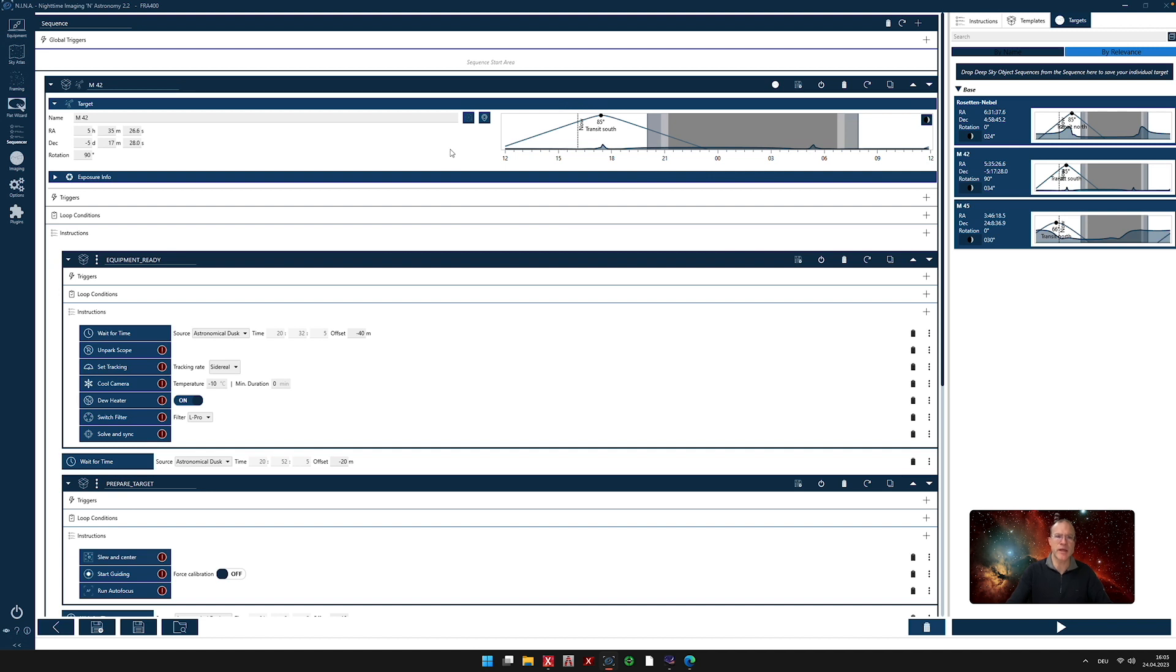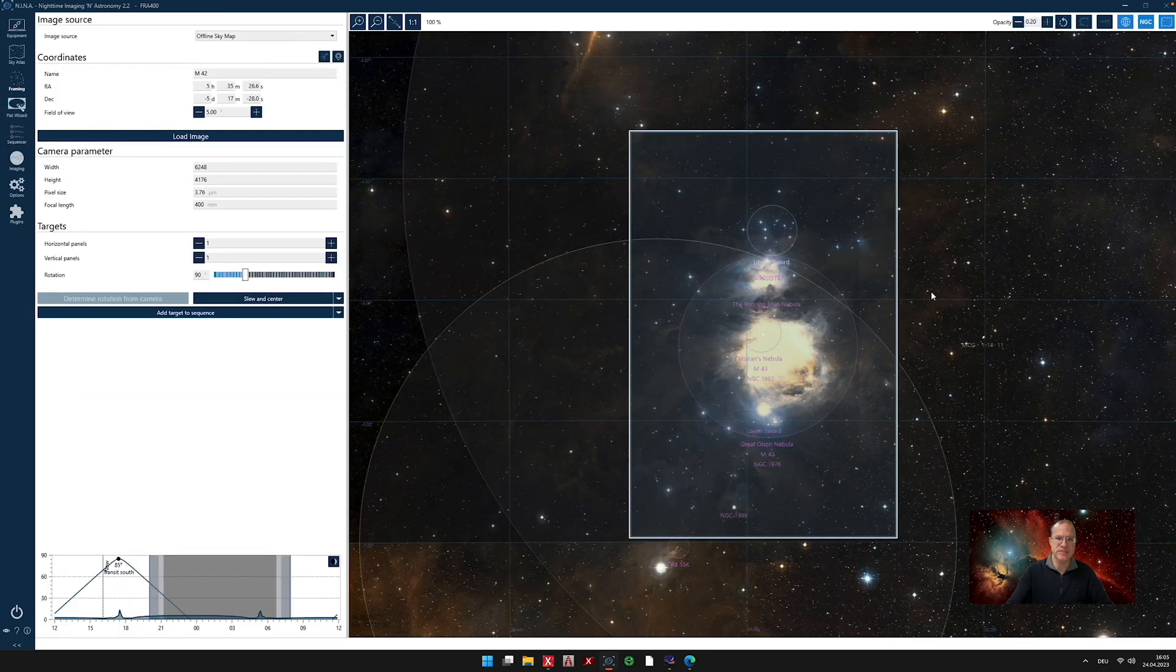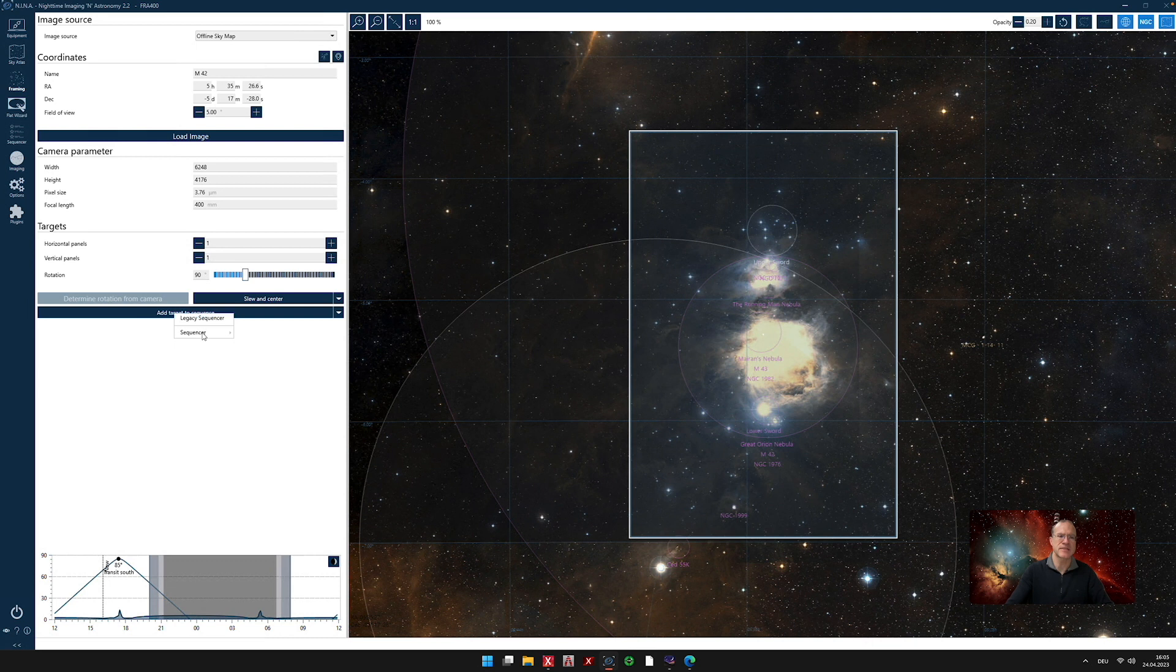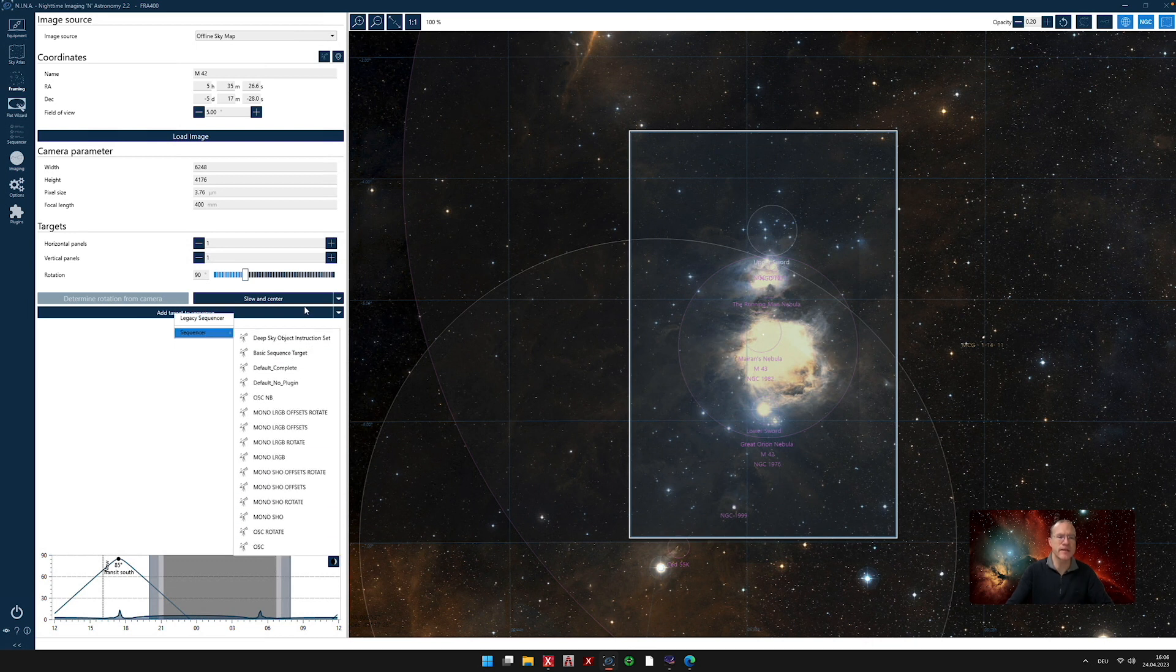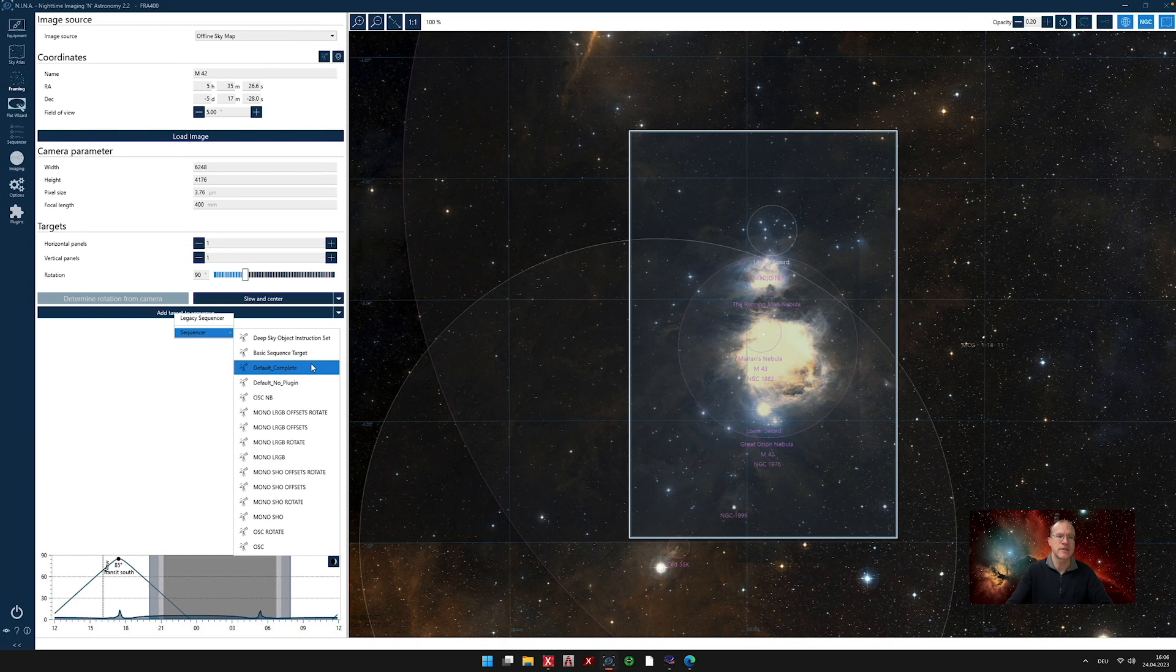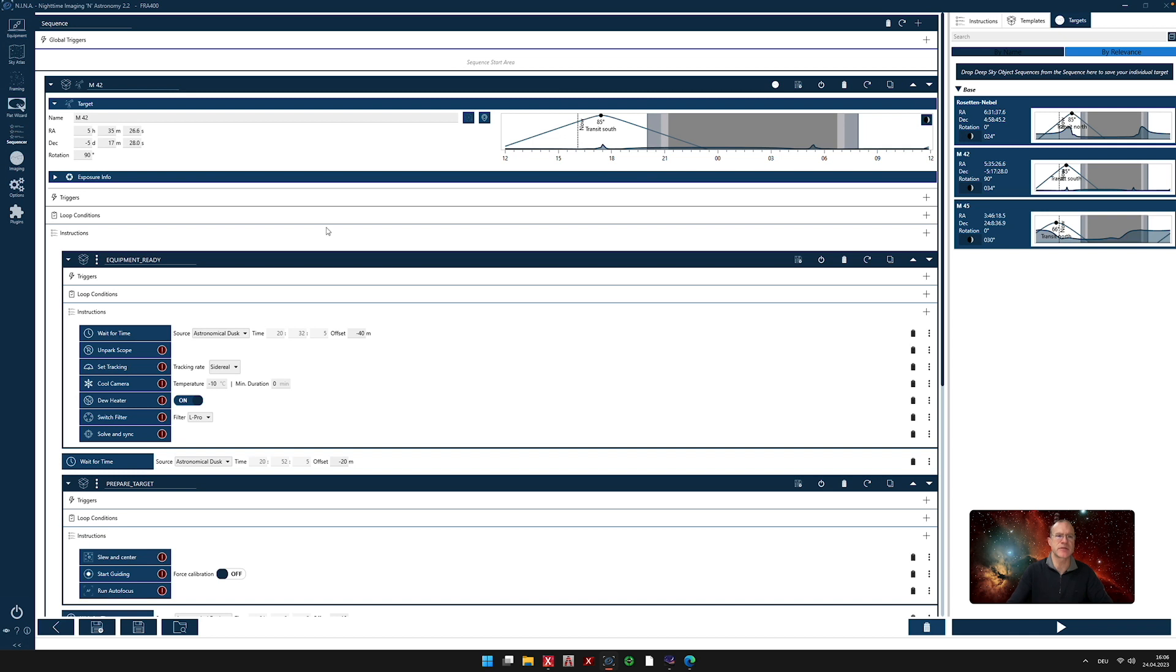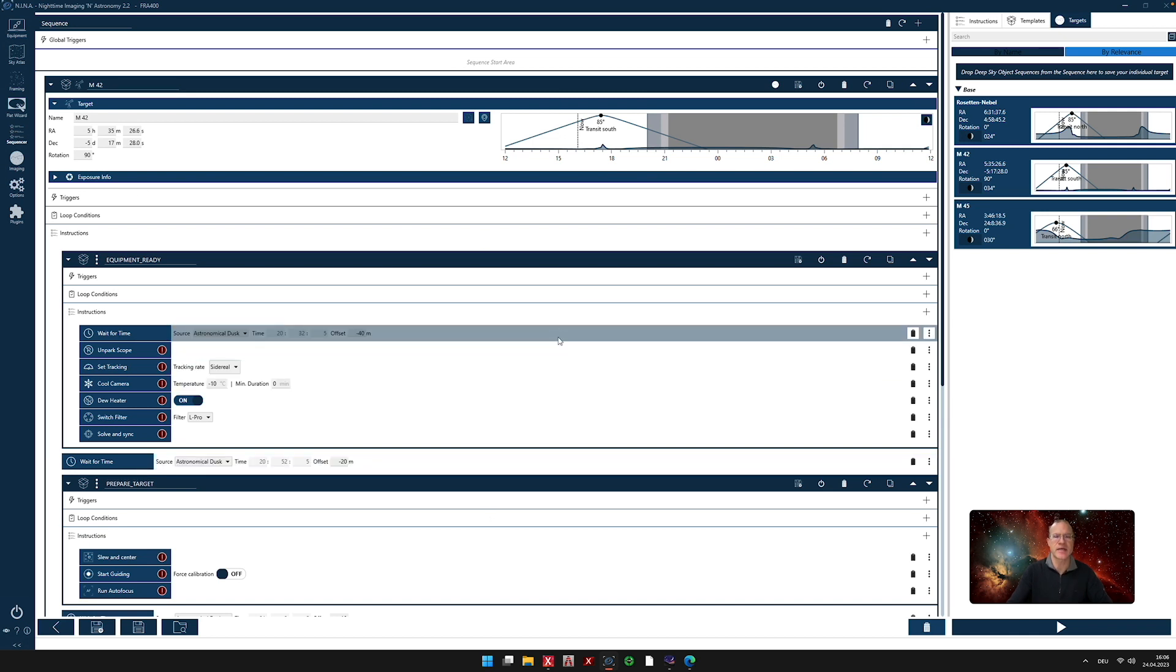There is, by the way, another way to do that. If we go back now to the framing assistance where we have been, remember here Orion, I can also say here, add target to sequence. If I click that and I say sequencer, I can choose here from all the templates that I have. I click on it. Automatically, this template will be opened and you go into the sequencer and you have exactly the same picture as you have right now.